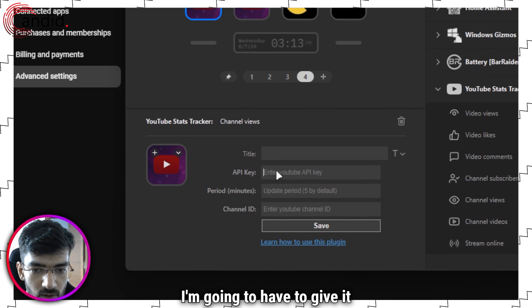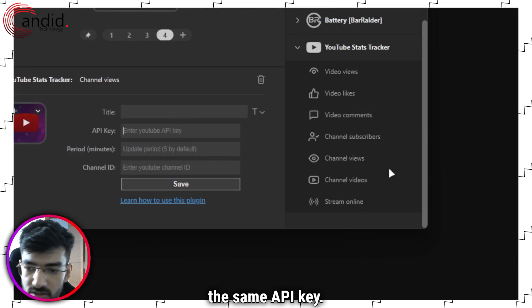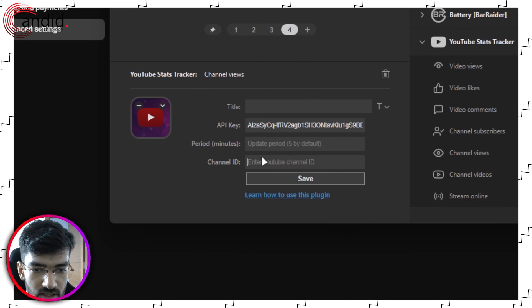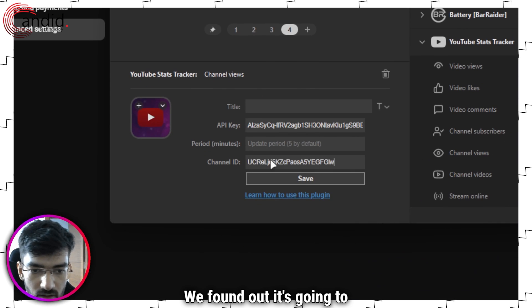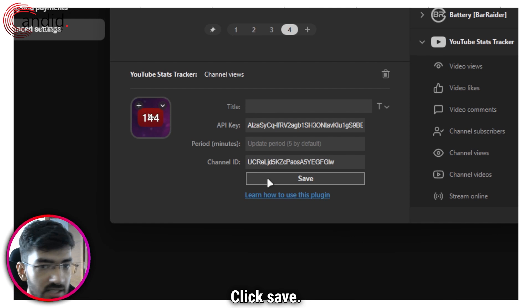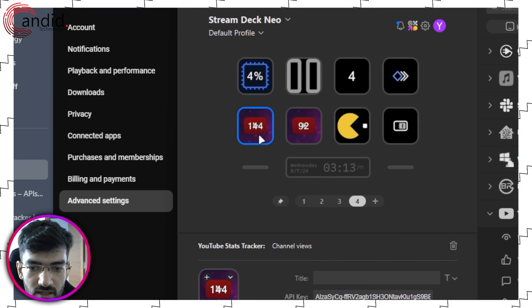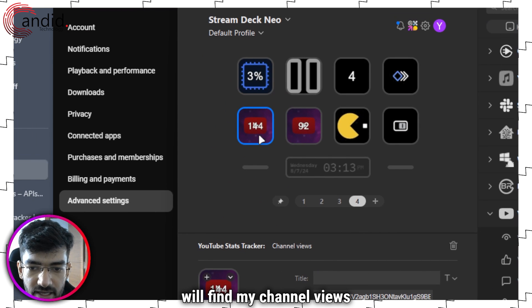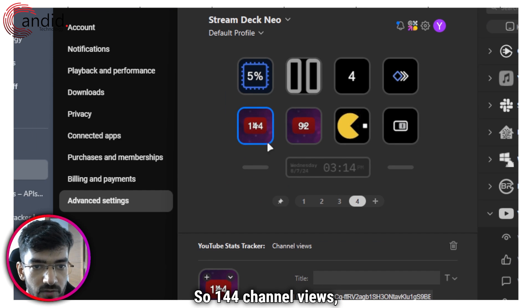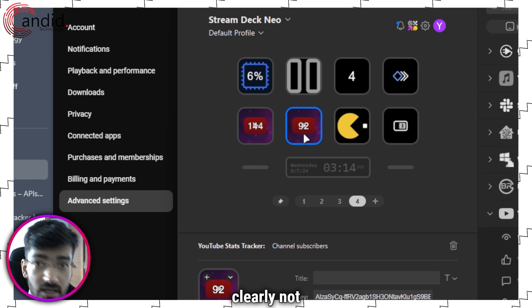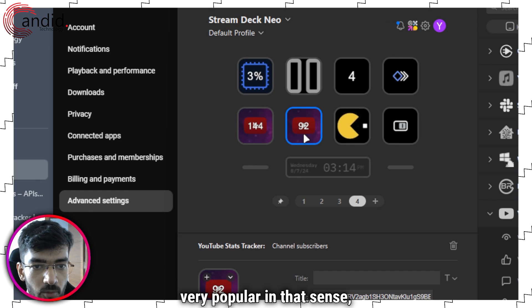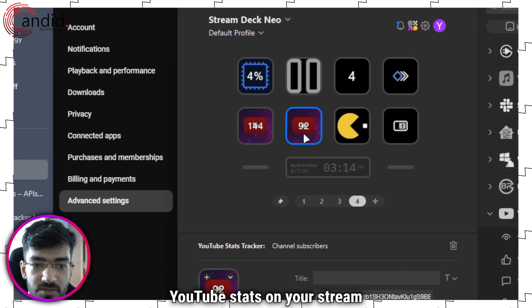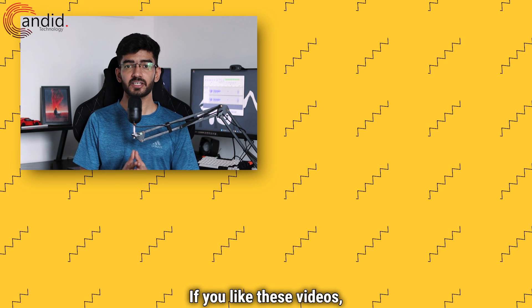Once again, I'm going to have to give it the same API key, channel ID as we found out. Click Save, and as you can see it will find my channel views as well. So 144 channel views, 92 subscribers—clearly not very popular in that sense, but this is how you can put YouTube stats on your Stream Deck.